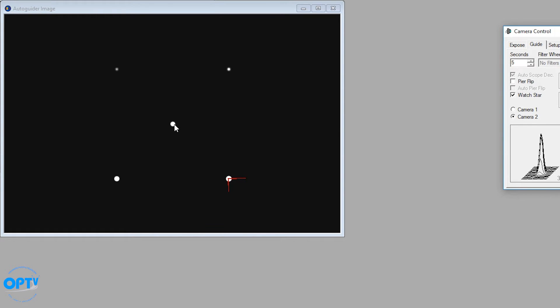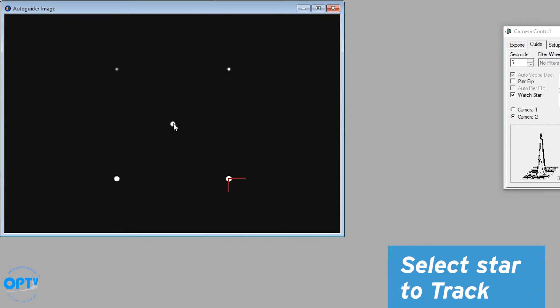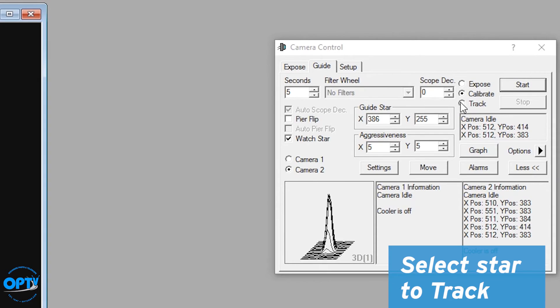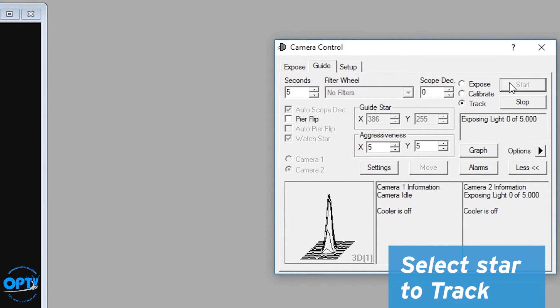Then you say, I want to guide on this star here. It doesn't have to be the same star it calibrated on. Go to track, click start, and now it's set up guiding.